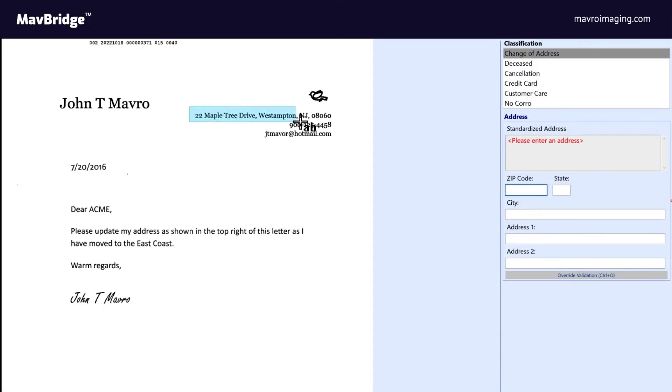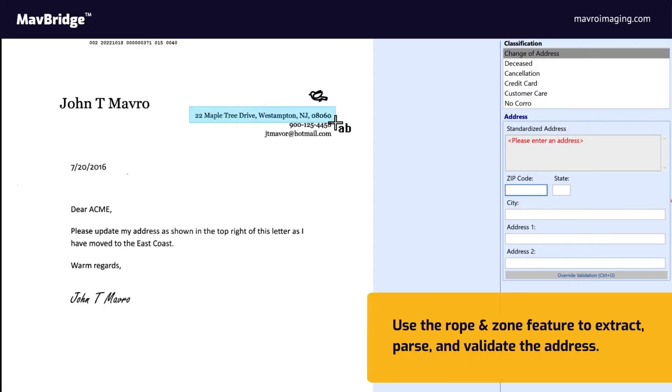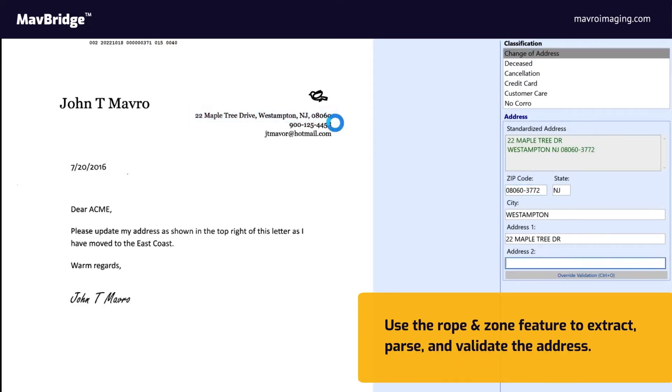For machine print address changes, the operator can use the rope and zone feature that will extract, parse, and validate the address against the USPS database.